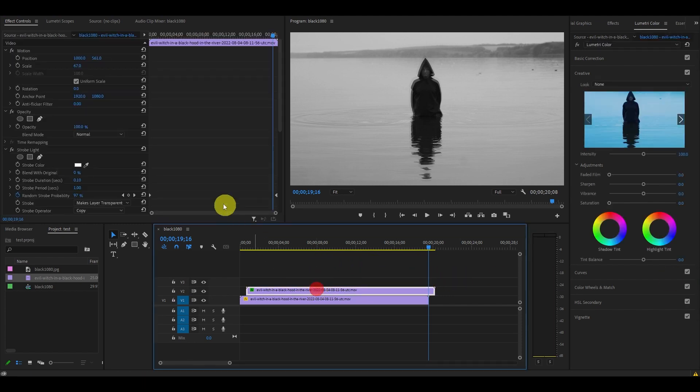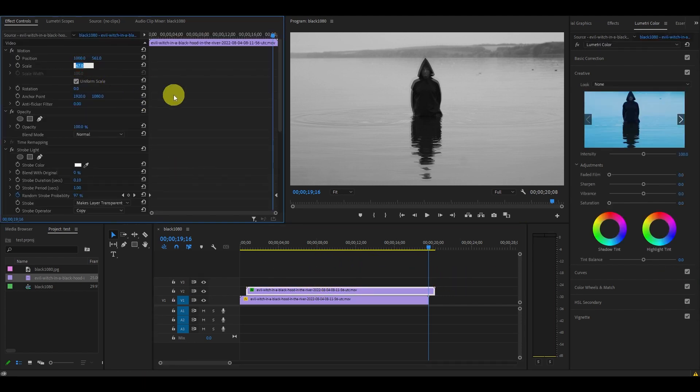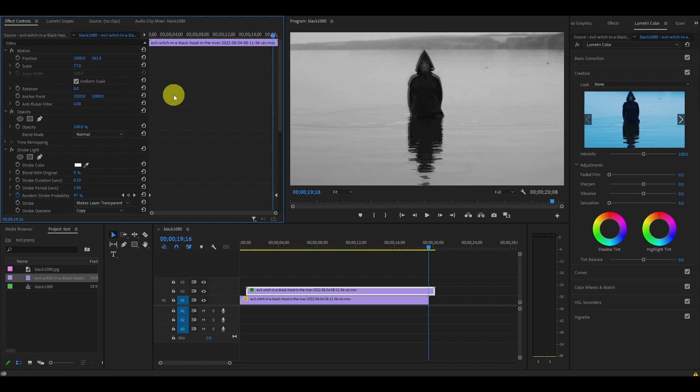The last step is to change the scale of the duplicated clip to about 10 digits higher than the default. Usually this will be about 110 up from 100.